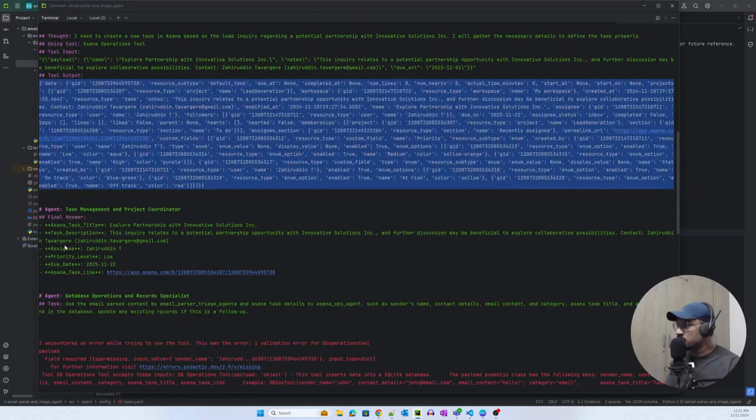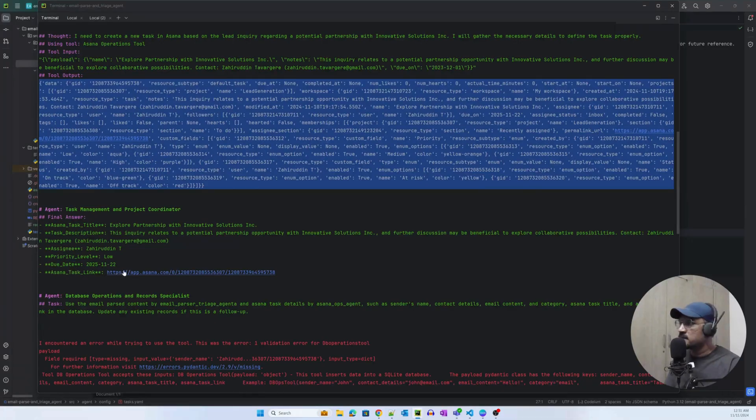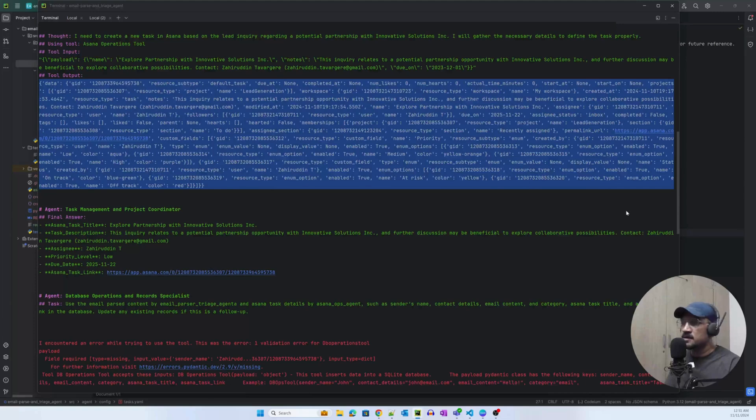And that's exactly what we get: title, description, assignee, priority level, due date, and Asana task link.